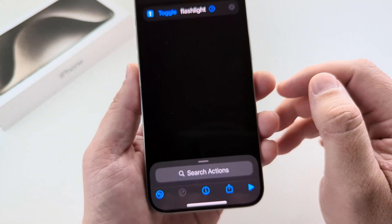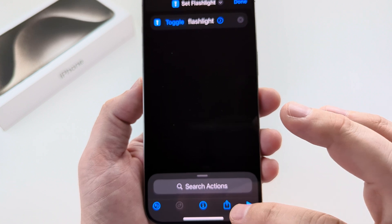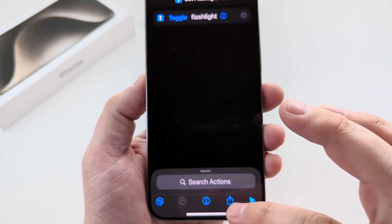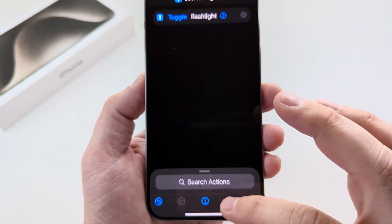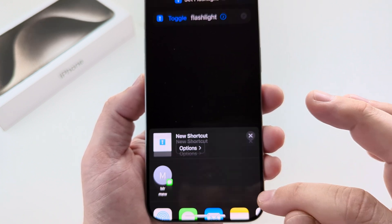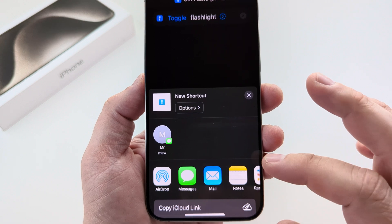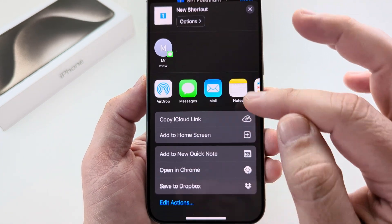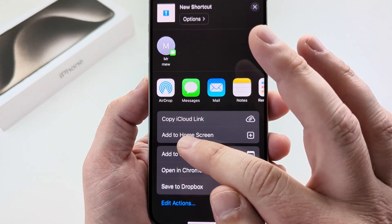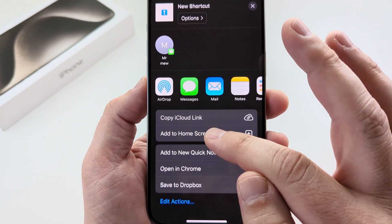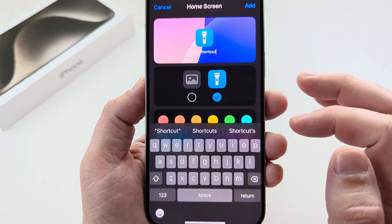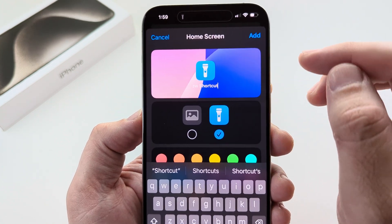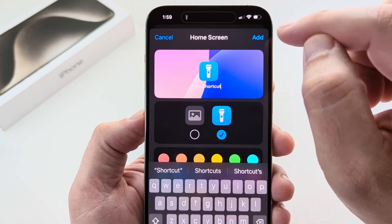Now we're going to add this to our home screen. Tap on the Share button down at the bottom, and once you tap on that, scroll down just a little bit until you see the option for Add to Home Screen. Go ahead and select that, and then tap on Add.